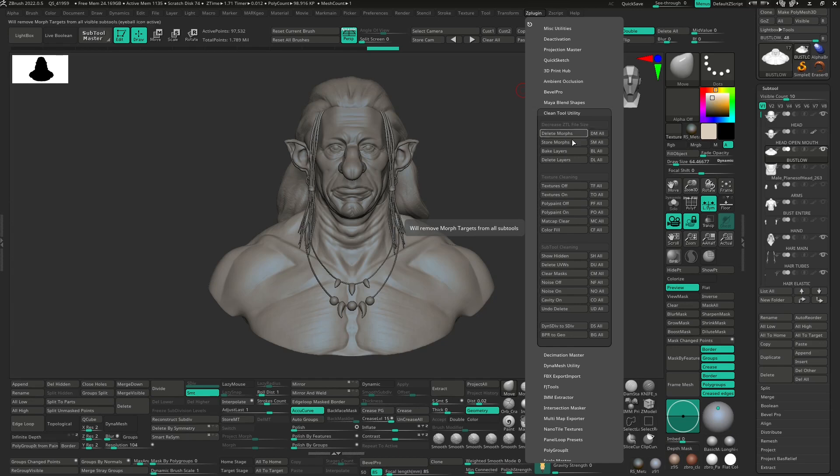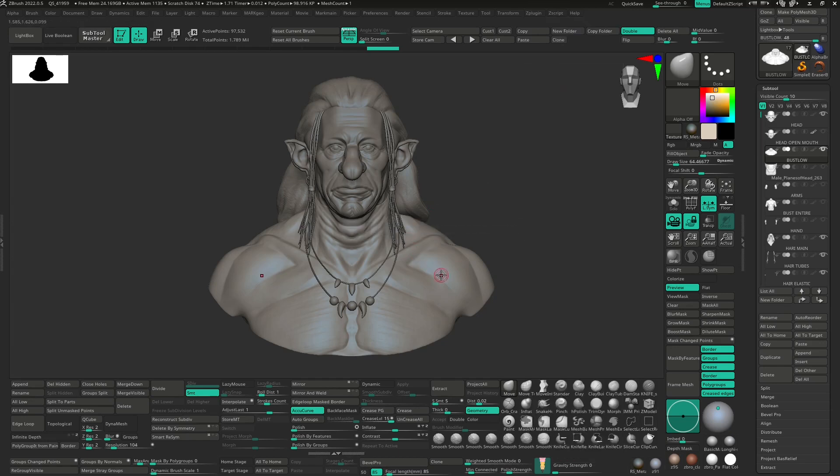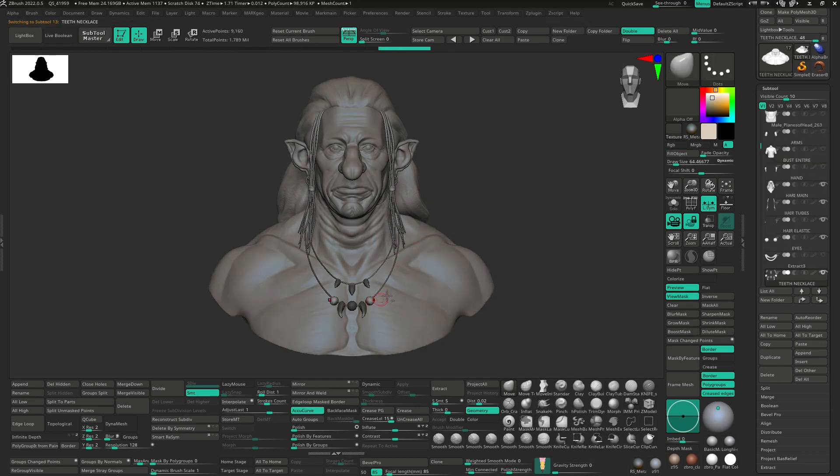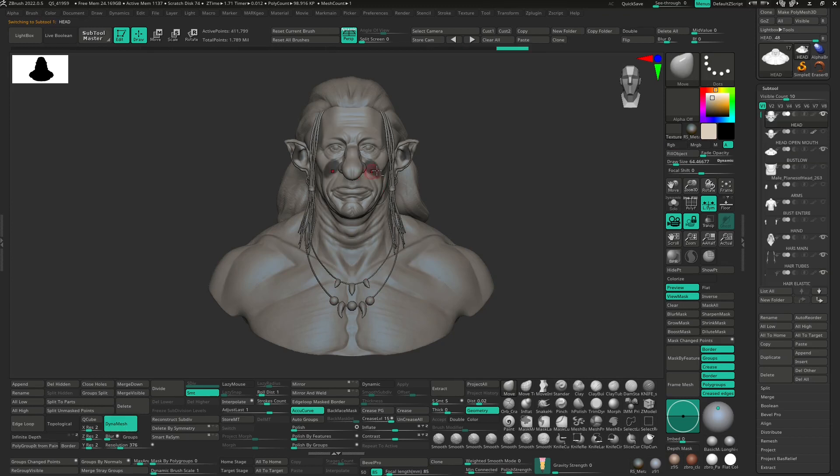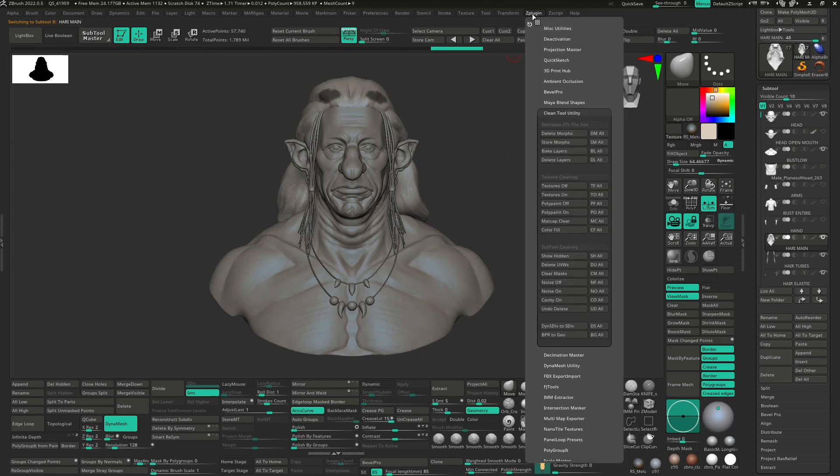So let's see an example. So as you can see here on my subtools I have just a quick mask, as you can see. So now if I go to the ZPlugin CleanTool Utility and I search for the mask, so there is the clear mask.